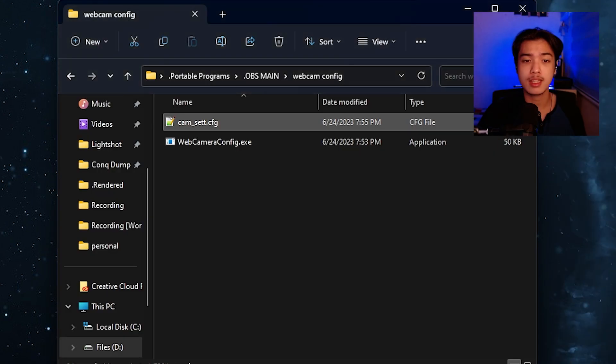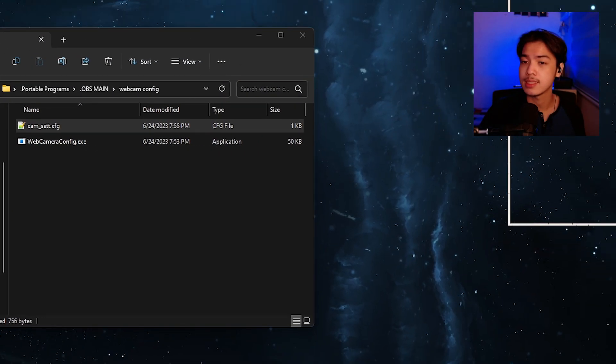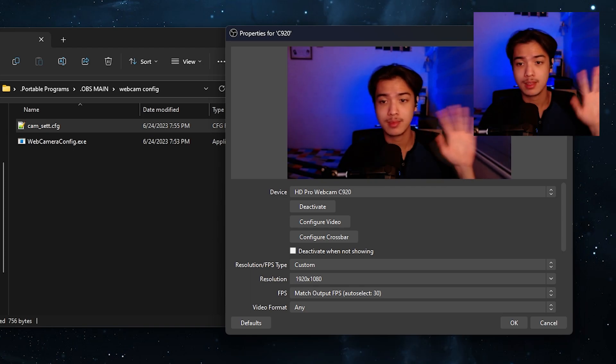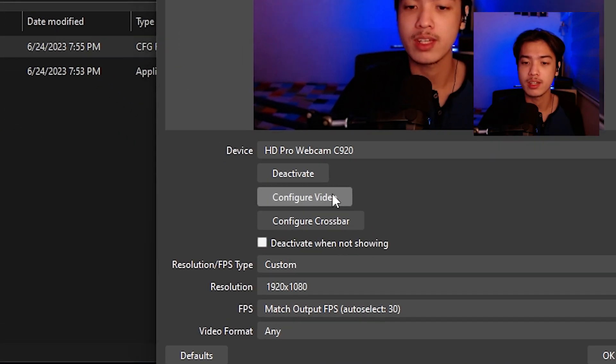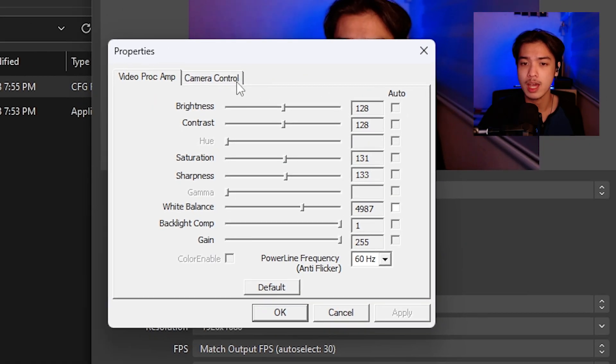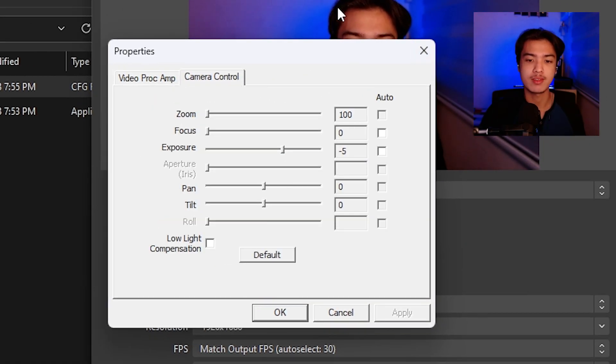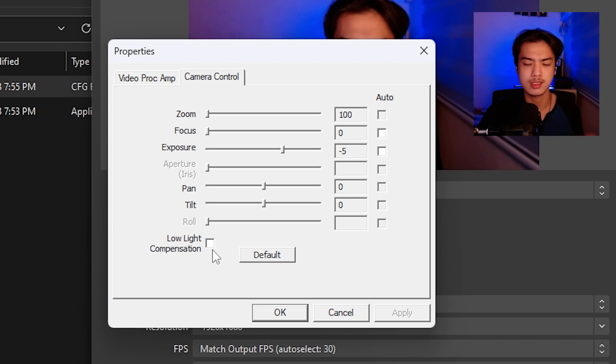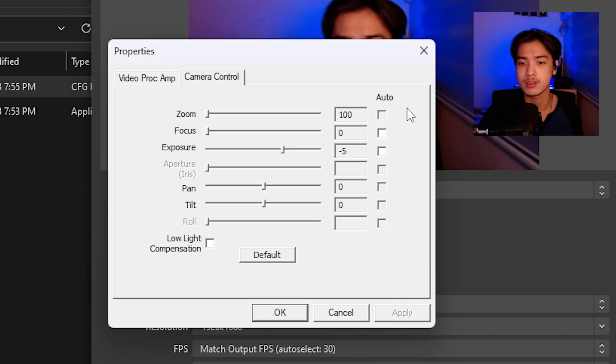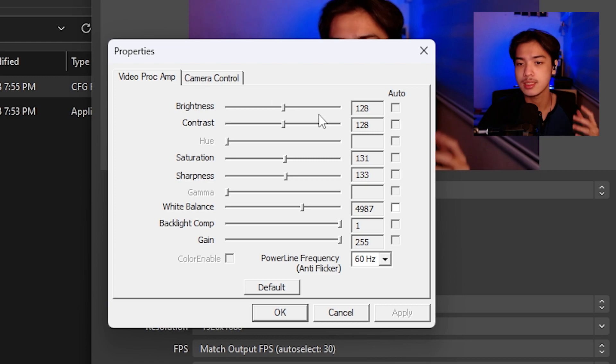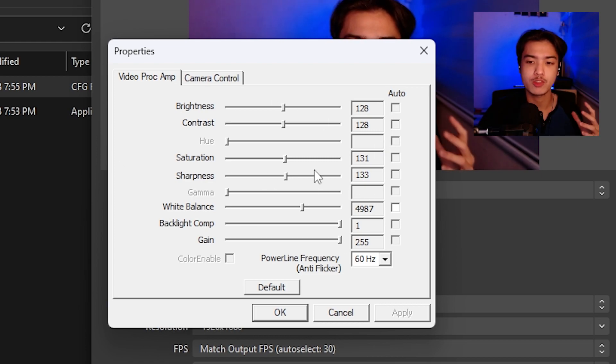Well the first thing that you want to do is go and open up your OBS. In this case I already have my OBS. Hi you can see me there. You just want to go into configure video. You want to go into camera control and from here you want to fix every settings. Again doesn't matter what you do with your low light compensation. Just turn it off I guess and there are settings. As you can see I got my focus on zero. Posture negative five. Pan tilt video white balance whatever.